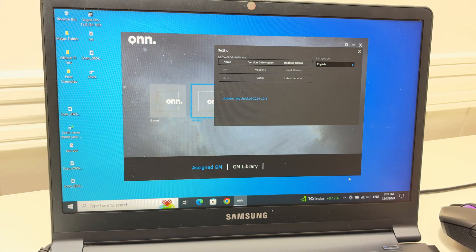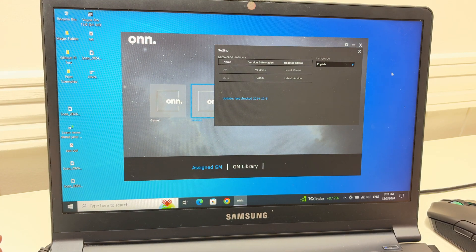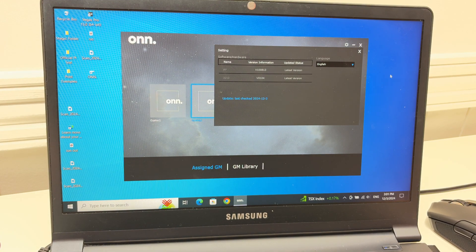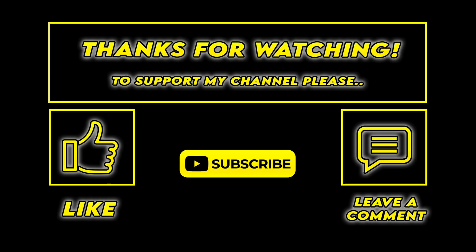So thanks for watching. I hope this solved your issue. If so, please leave a like, subscribe, comment, and I'll see you in the next video. Bye.